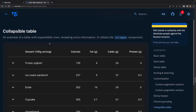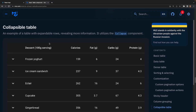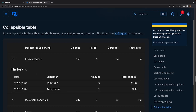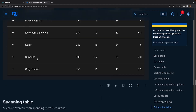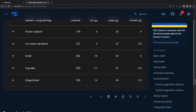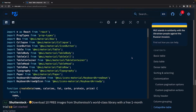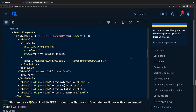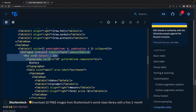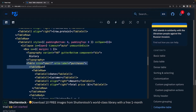This is where Material UI tables get really interesting. If you wanted to append a little bit more information that you can't quite fit into the table itself, you can actually collapse a table. In this case for frozen yogurt, if you click on this arrow we can see a whole bunch of extra information — another table with date, customer, amount, and total price. It's fairly easy to use: inside a collapse tag you just provide another table, table head, row, table cell, and all the information associated to that specific row.